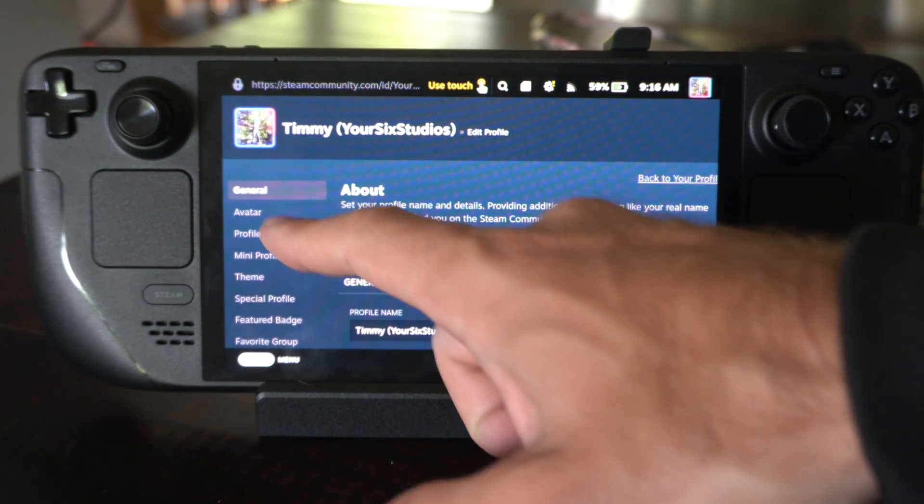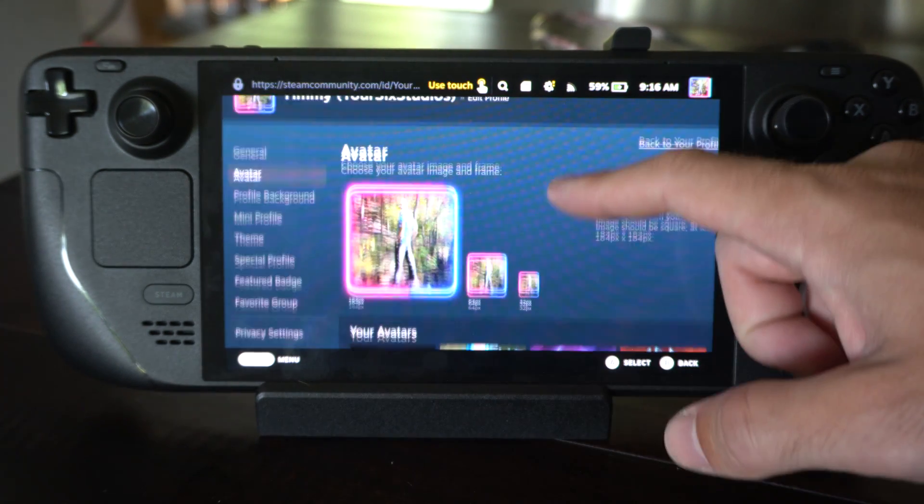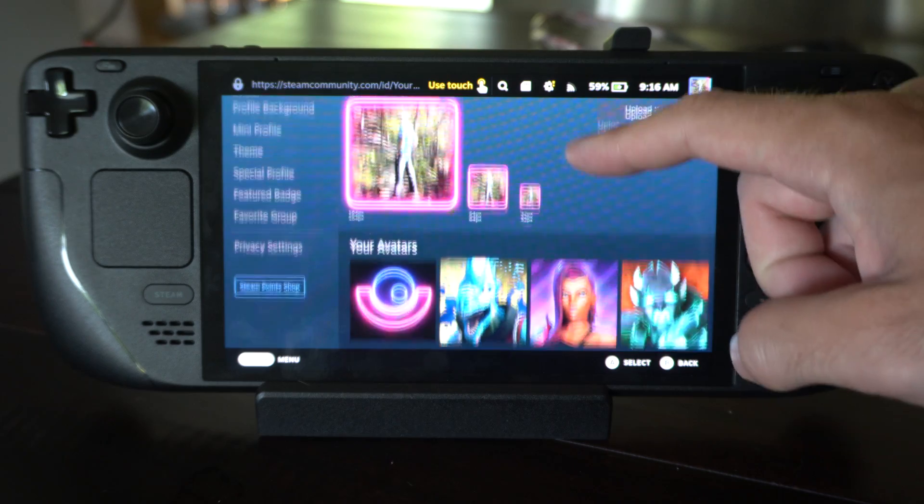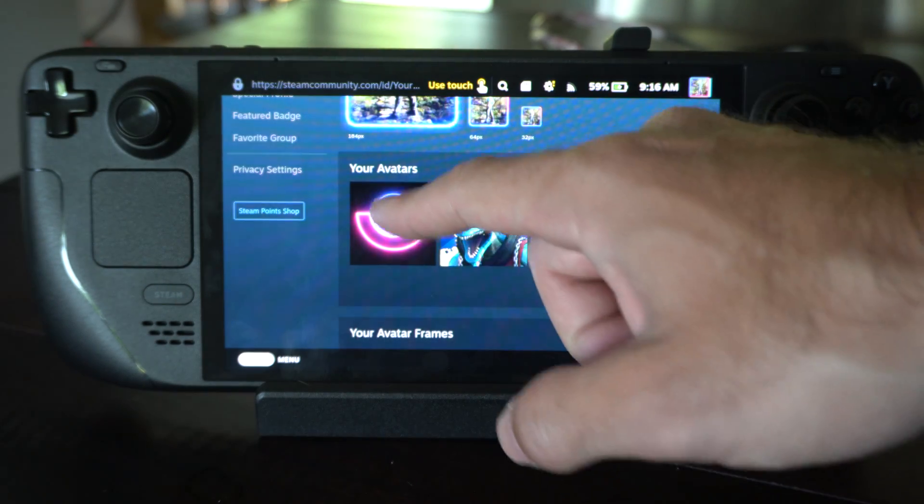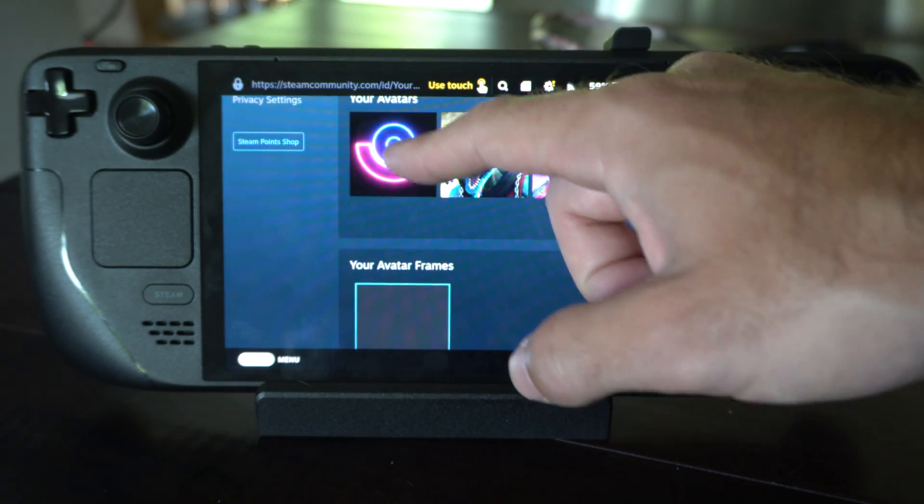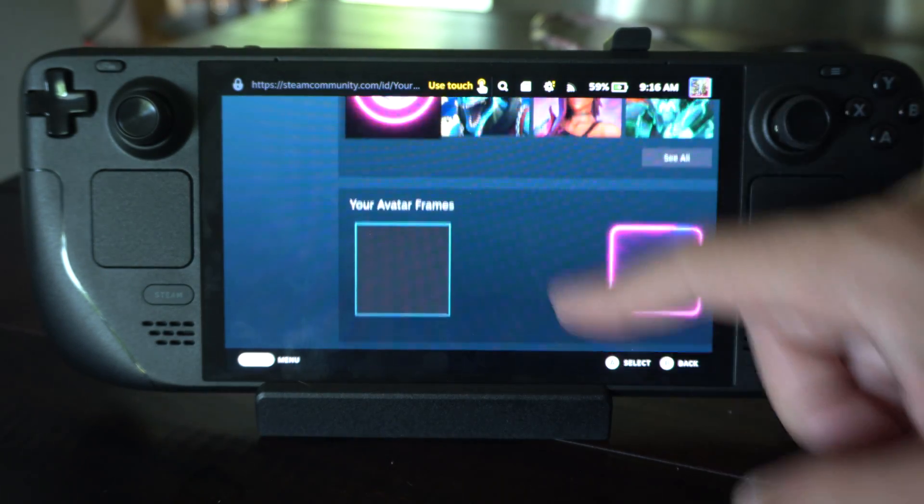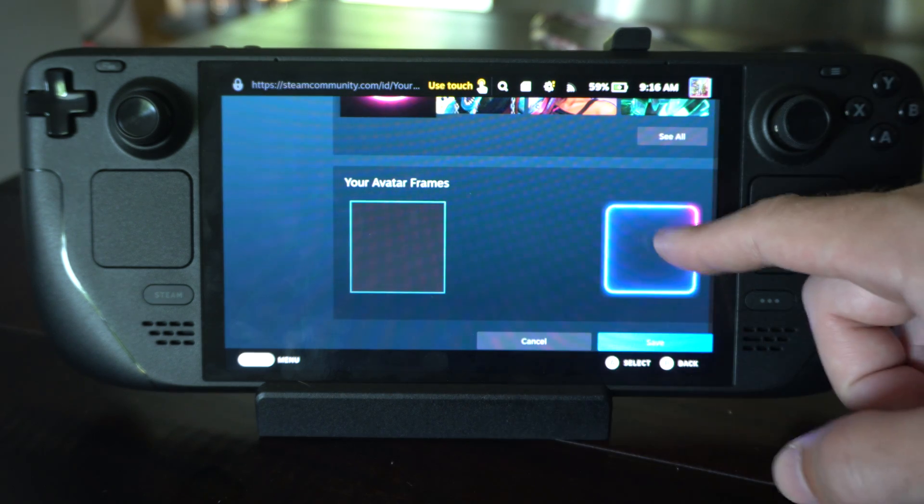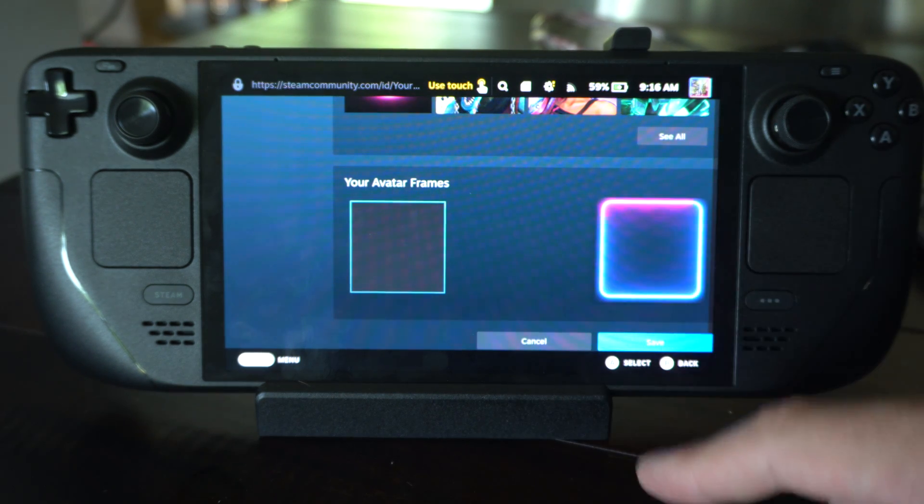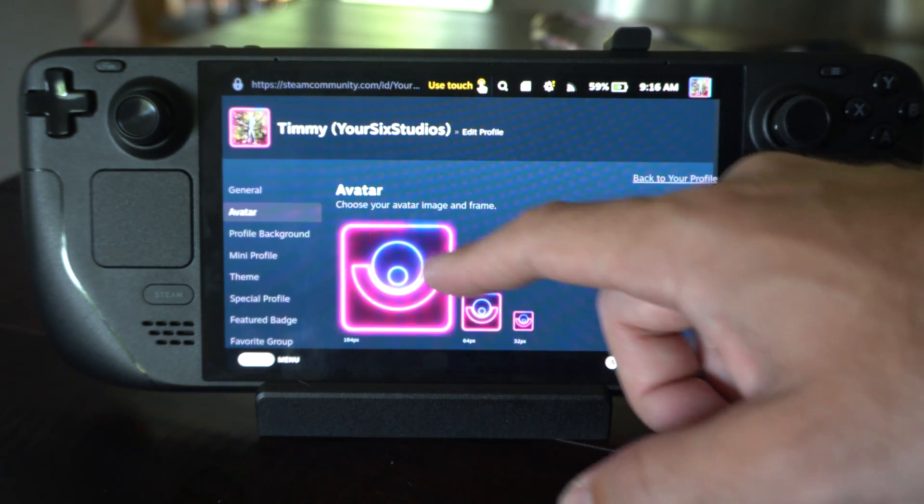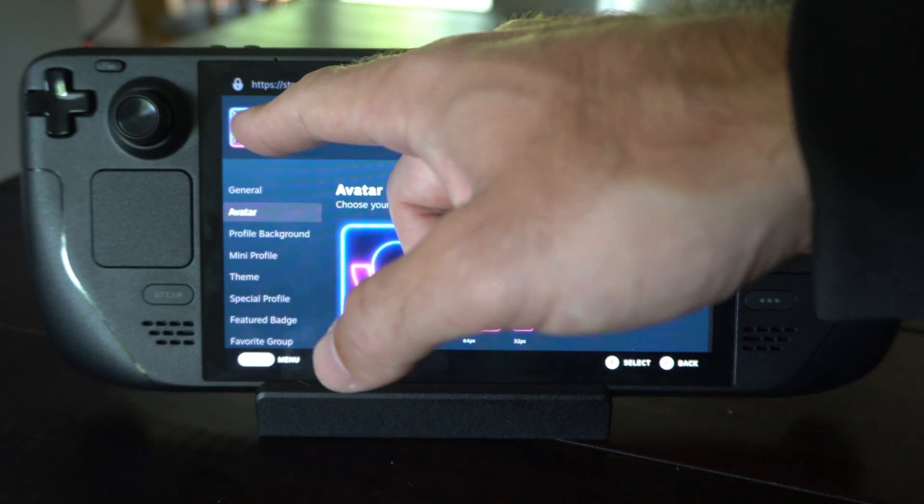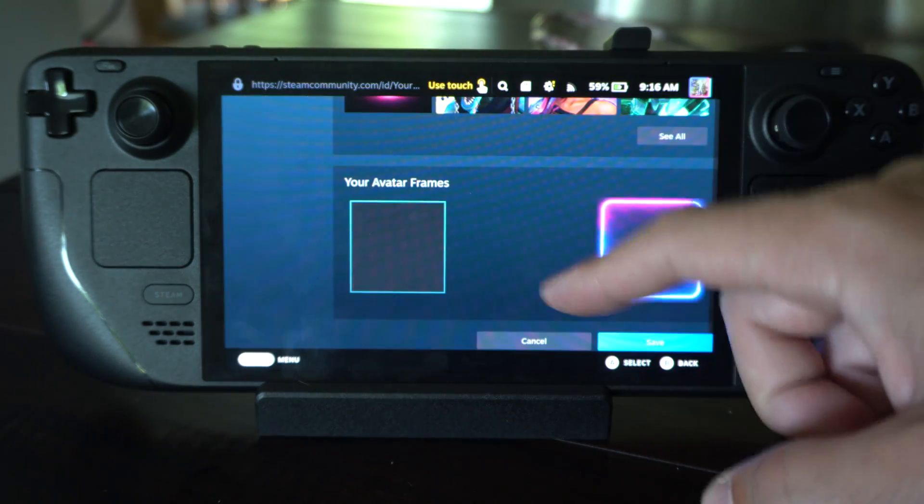Then we can drop down to avatar and we can go to the avatar themes down here. So you can see I can just tap this and that should be my avatar. Otherwise, if you go to the avatar frames, go and tap this and go to save, and whatever your picture is right now is going to add that to it.